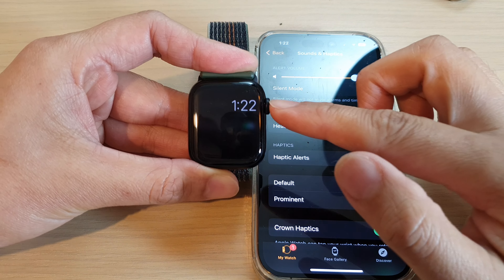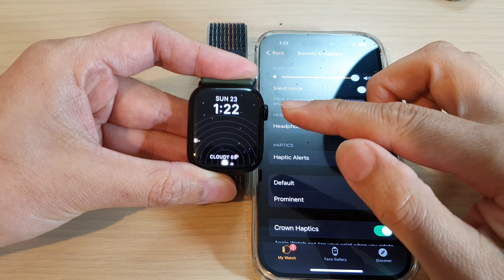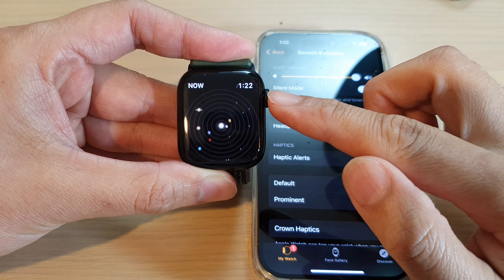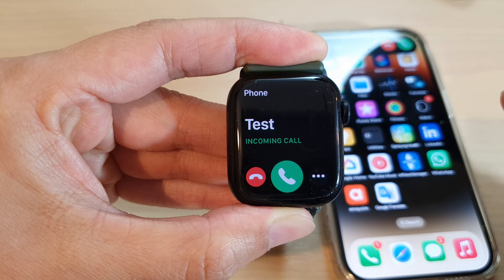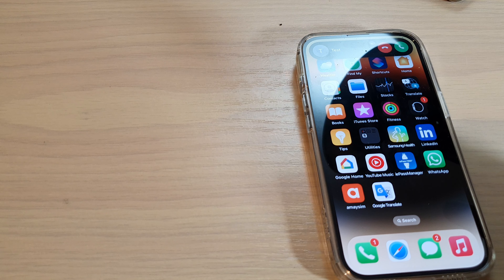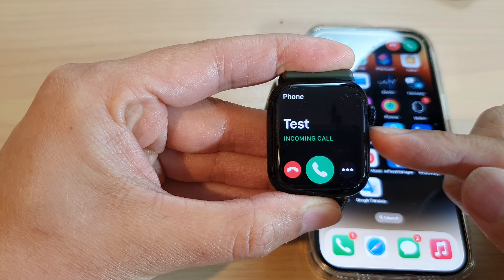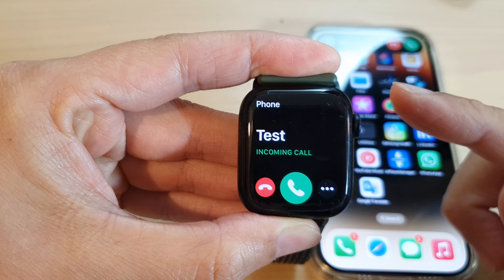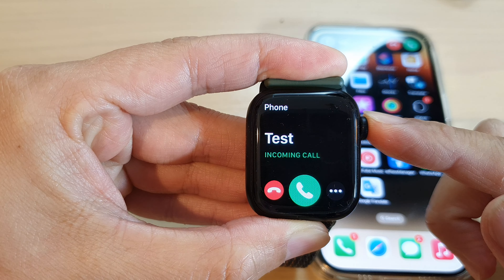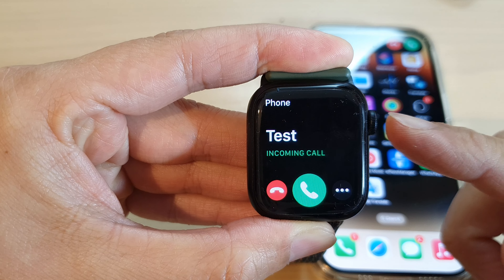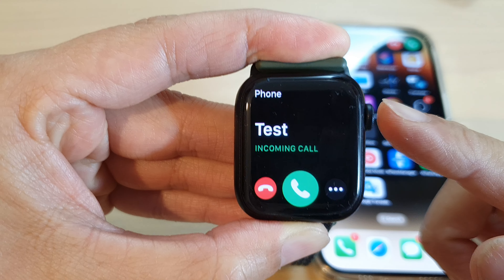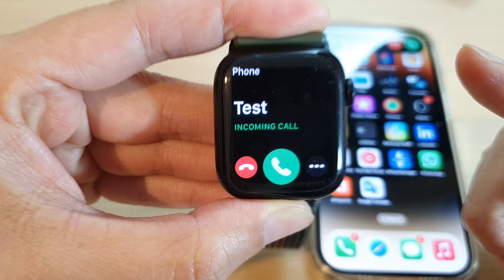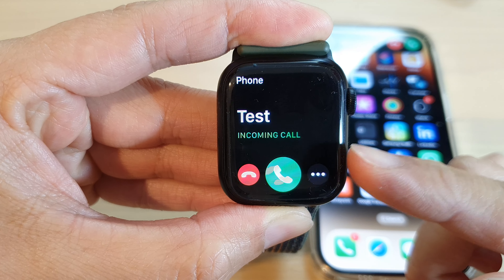Now if you go back to your phone, it has pretty much the same settings. You can go into Sounds and Haptics, but there is no option to change the ringtone sound. This is on watchOS 9, and even until today you cannot change the ringtone sound — you have to use the default ringtone sound provided on the Apple Watch 8.